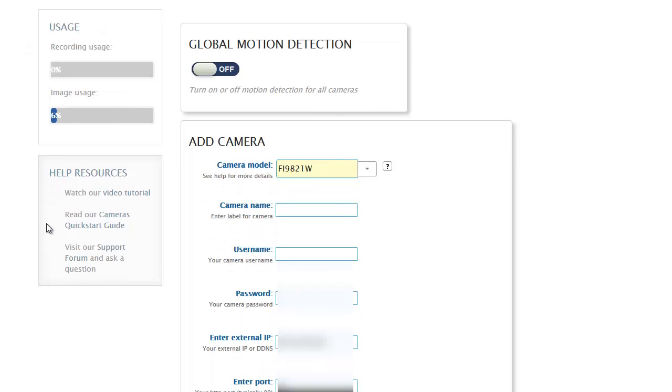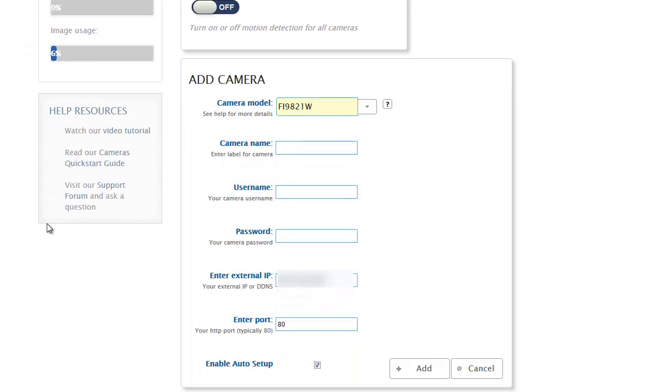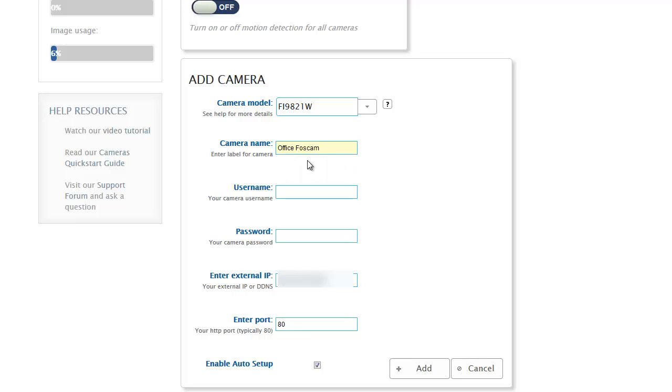Once you do that, a few different fields show up and I'll walk you through these fields. The first thing you have to do is give the camera a name. This is just an identifier for you to be able to recognize the camera in the apps. So I'm just going to call it Office Foscam.